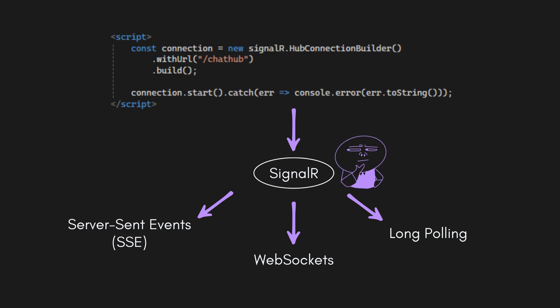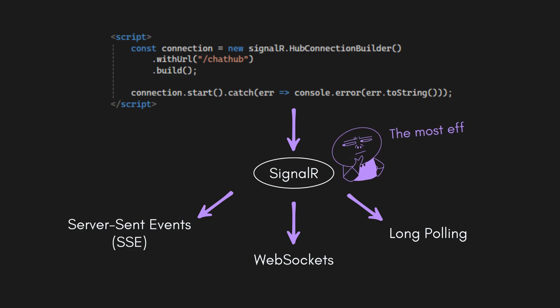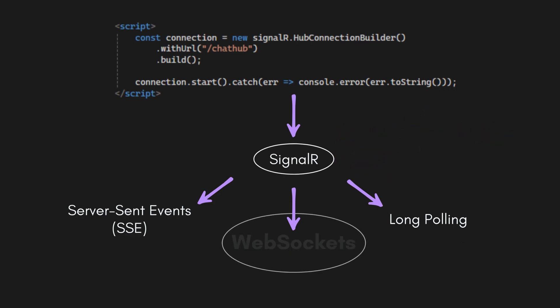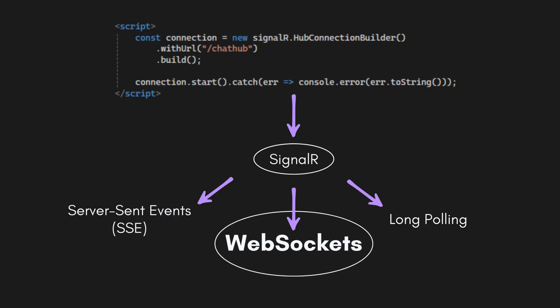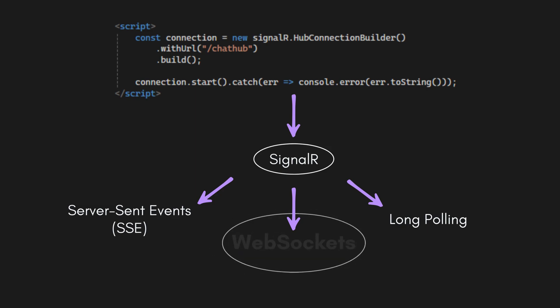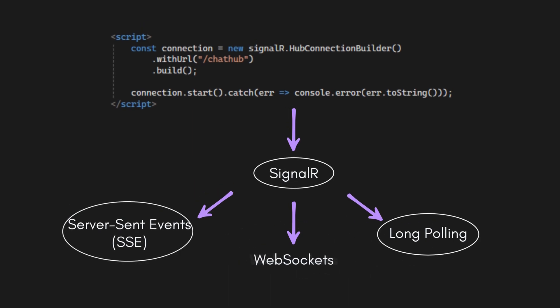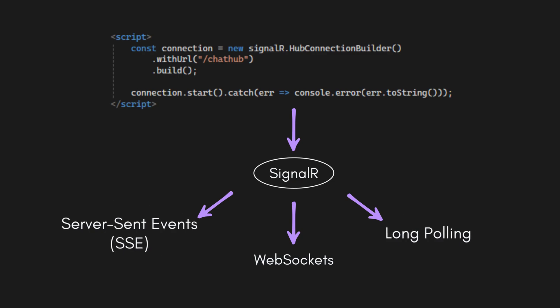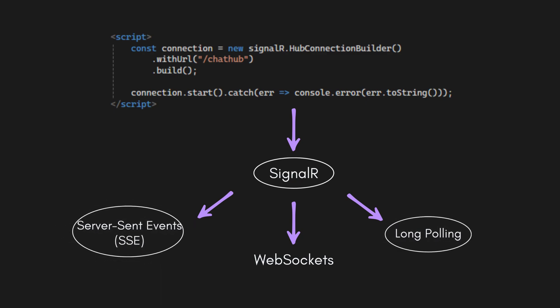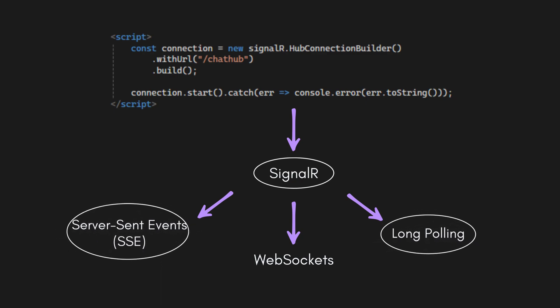Then, it will select the most efficient protocol supported by both the server and client. In modern browsers, it usually picks web sockets. If that's not supported, it gracefully falls back to SSE or long polling.